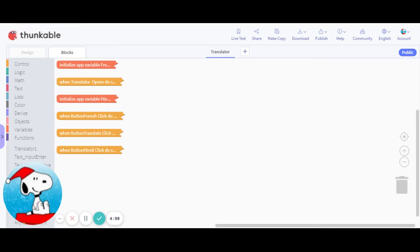Hey guys, another video. Sorry I haven't posted in a long time, but today I'm going to show you how to make a translator. So let's just get to the design and let me show you what I have designed so far.